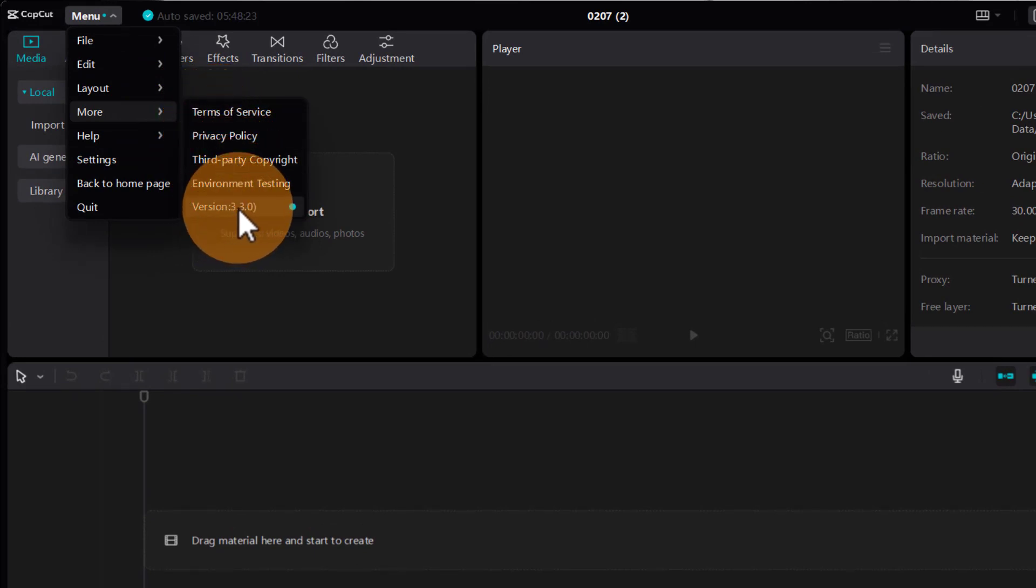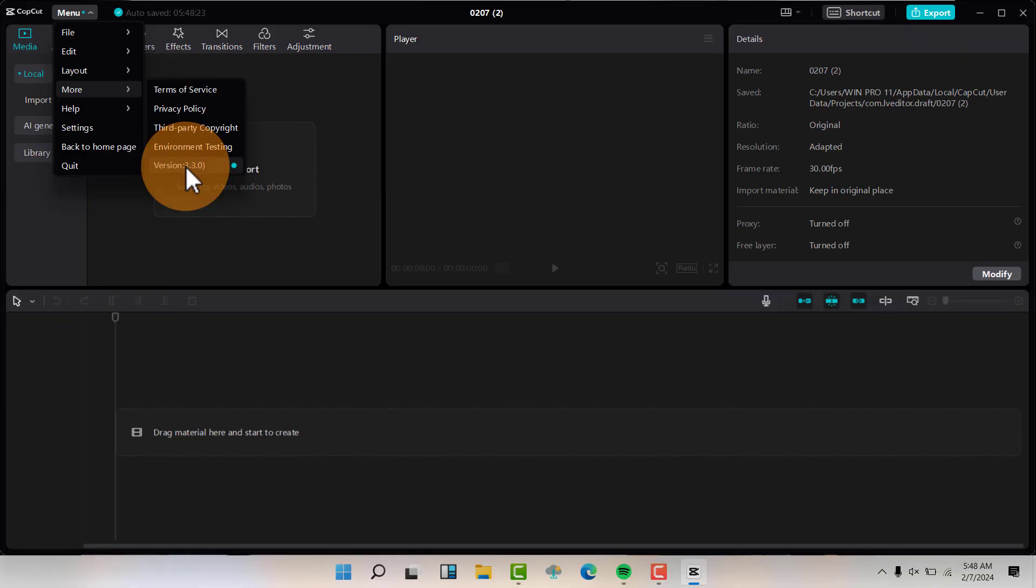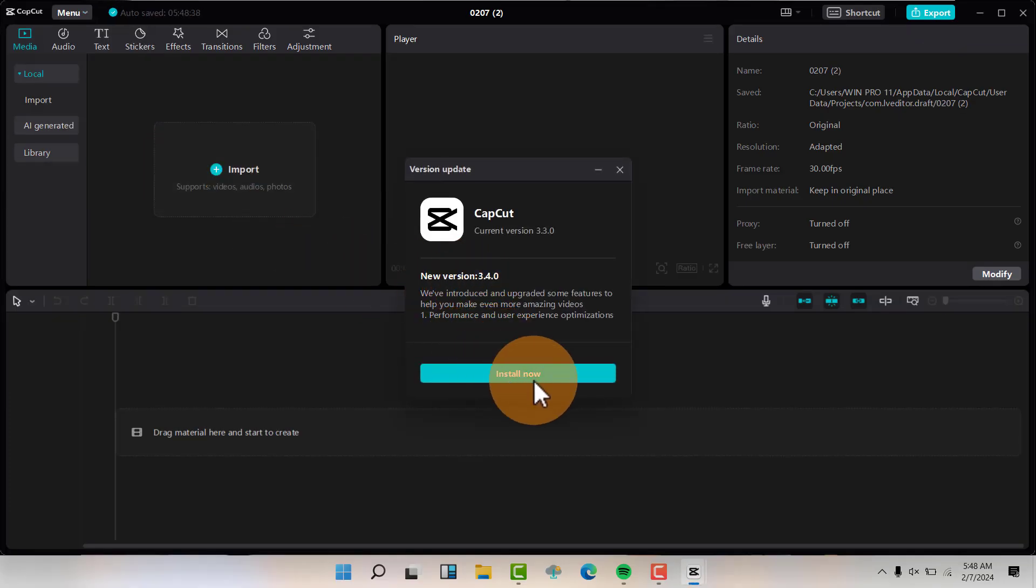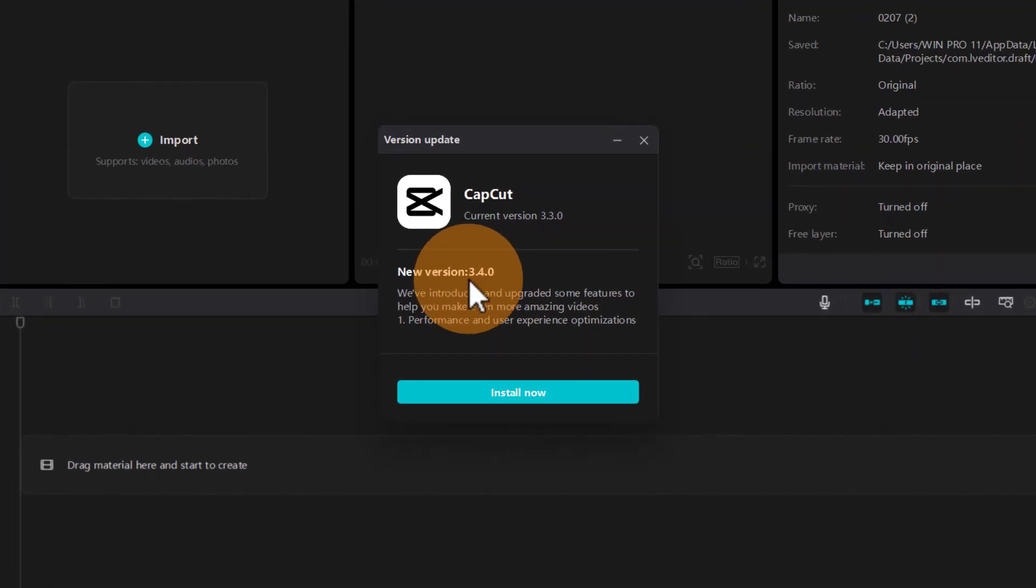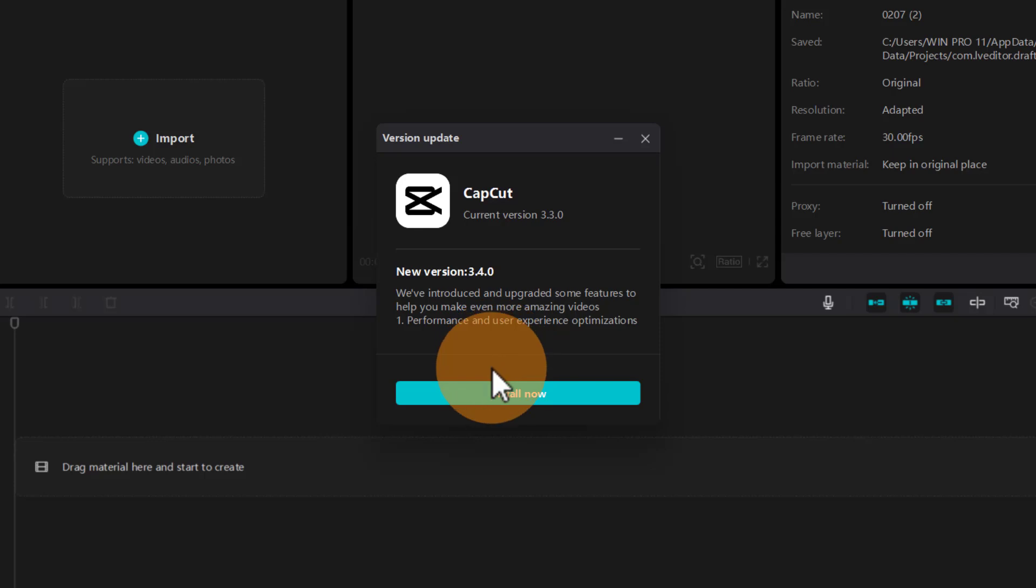You can see this is the latest version as of February 2024. Click on the version here. Now you'll be able to see the latest version which is 3.4.0, and you'll be able to click on Install. When you click on Install,